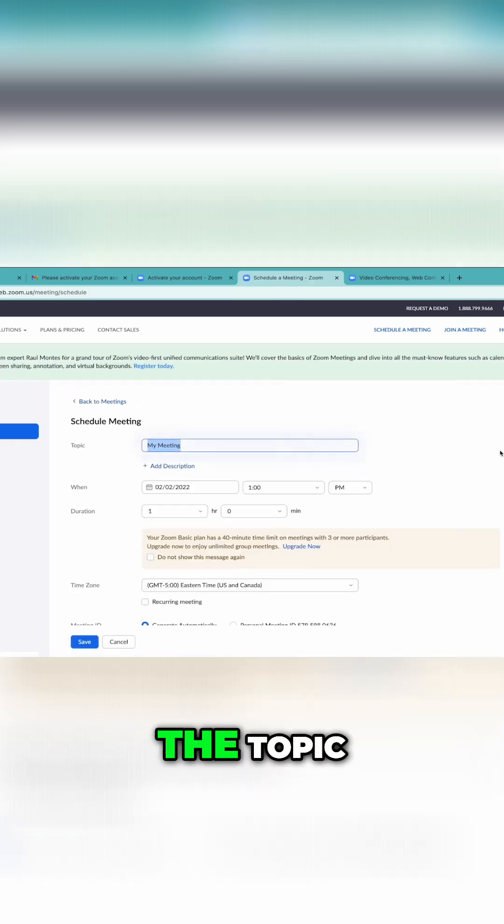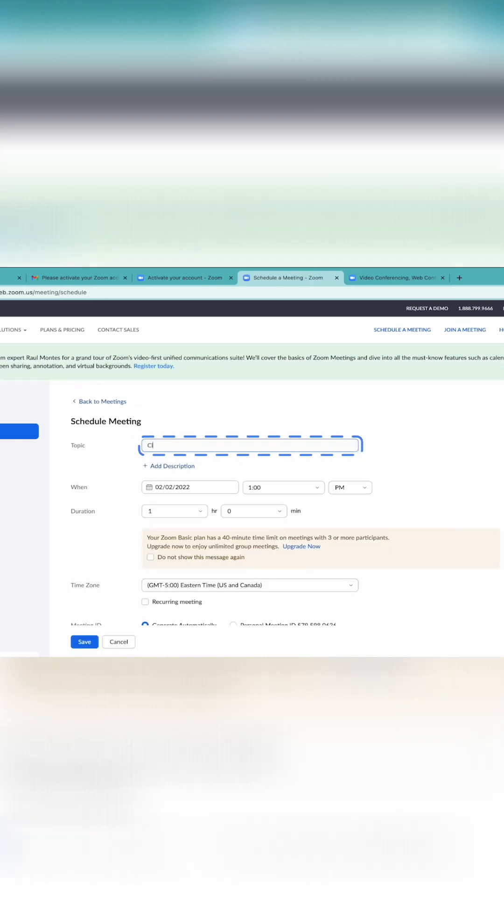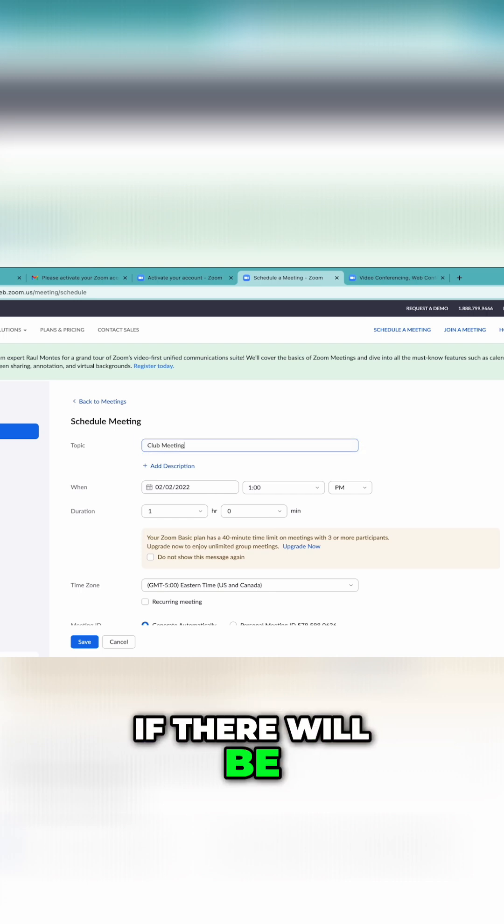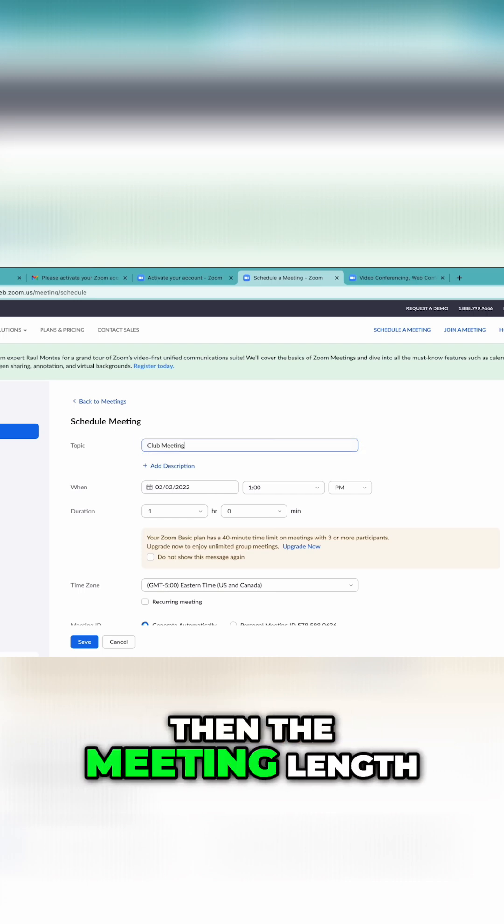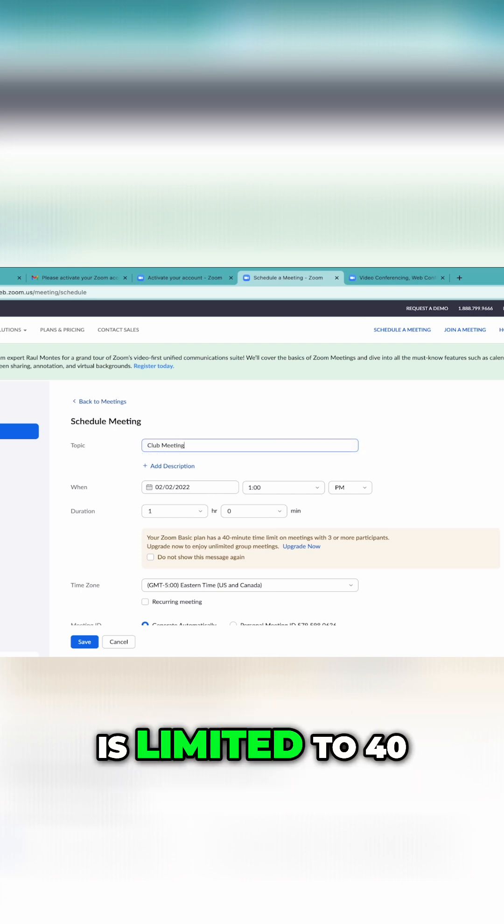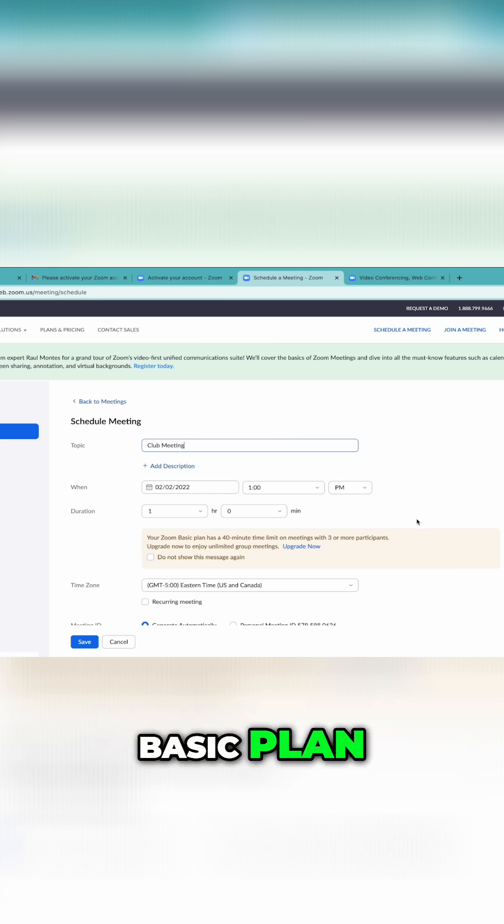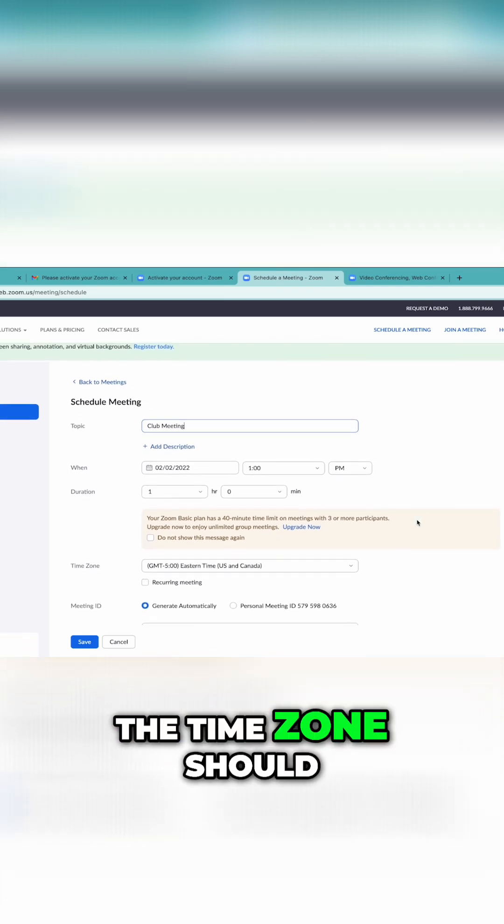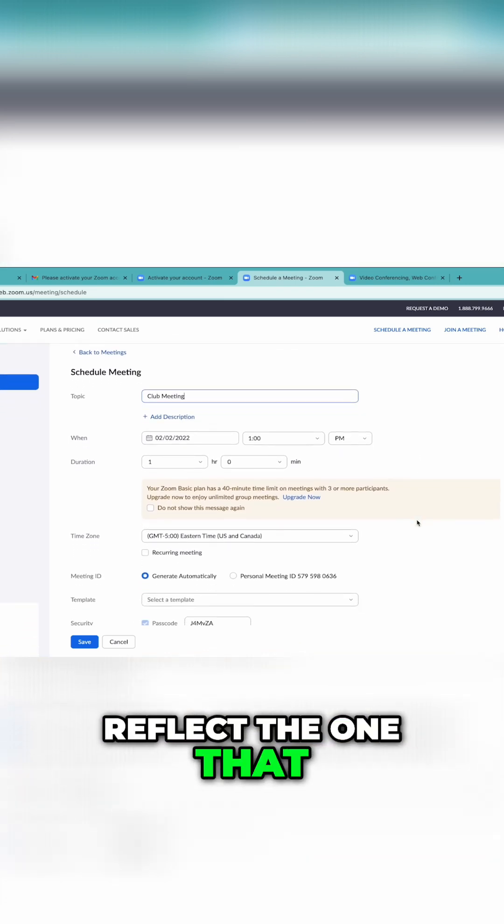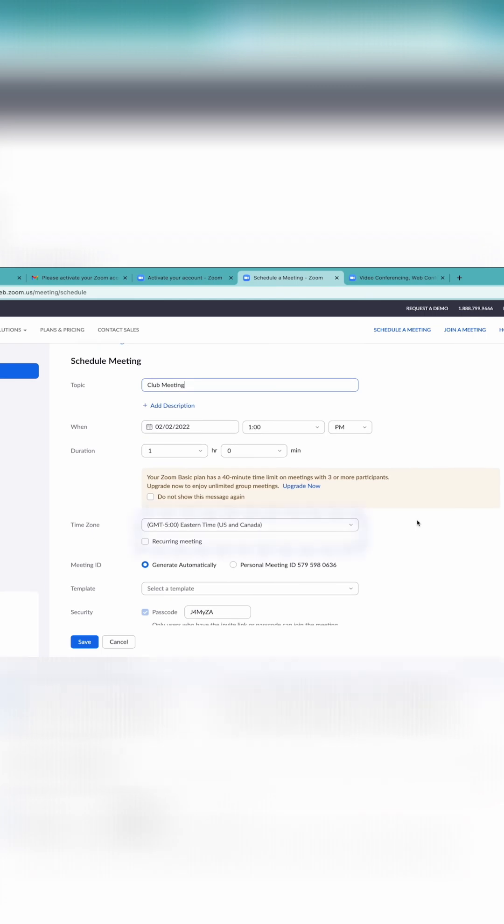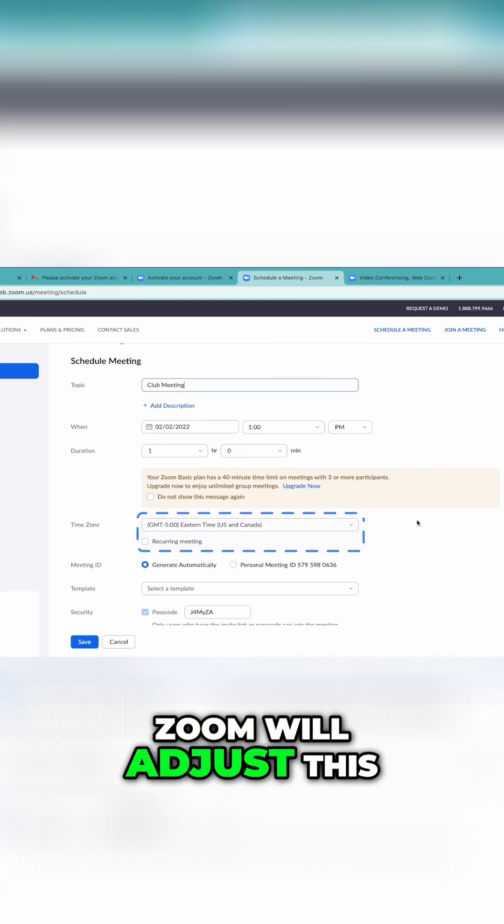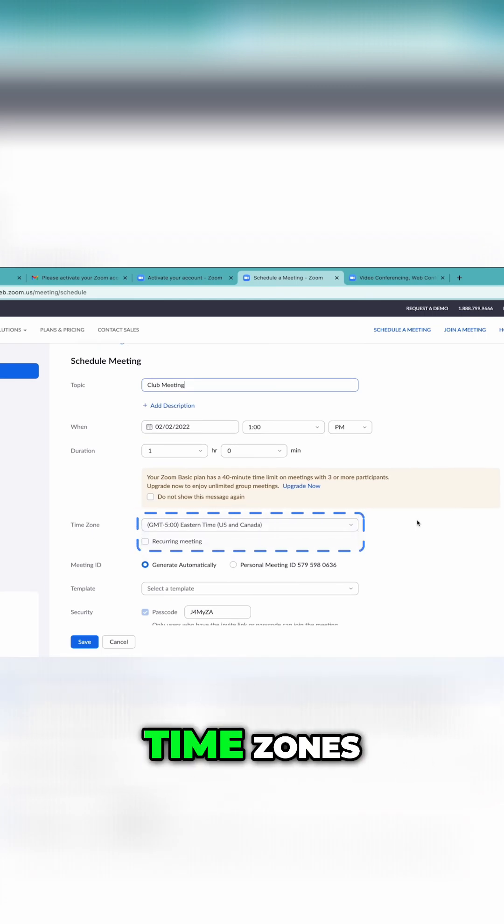Here, you can choose the topic, date, and time of your meeting. If there will be three or more participants, then the meeting length is limited to 40 minutes under the Free Basic Plan. The time zone should reflect the one that you are currently in. Zoom will adjust this for participants in other time zones.